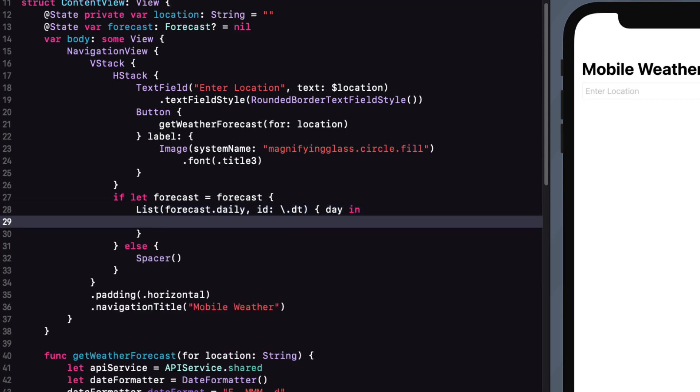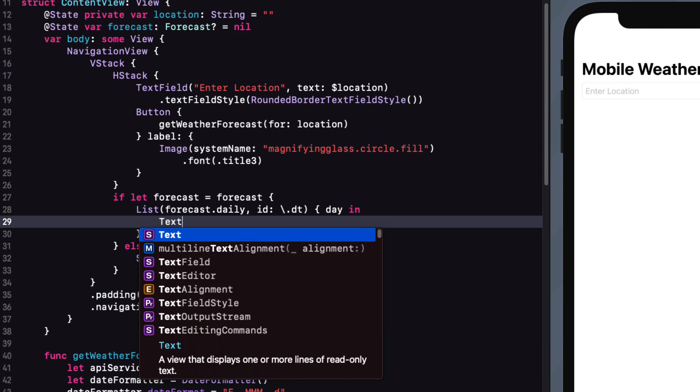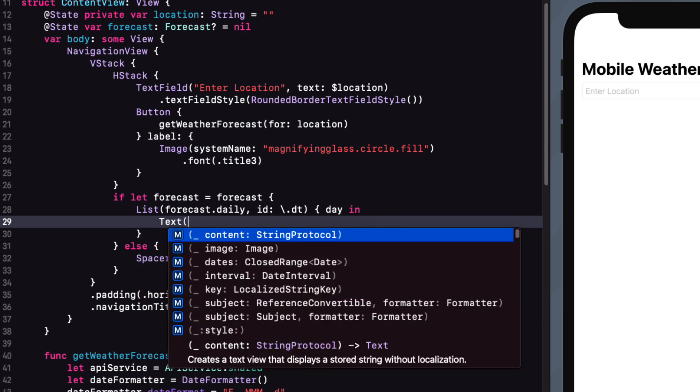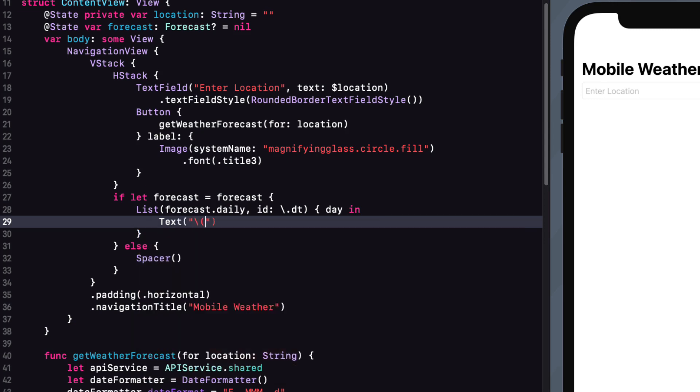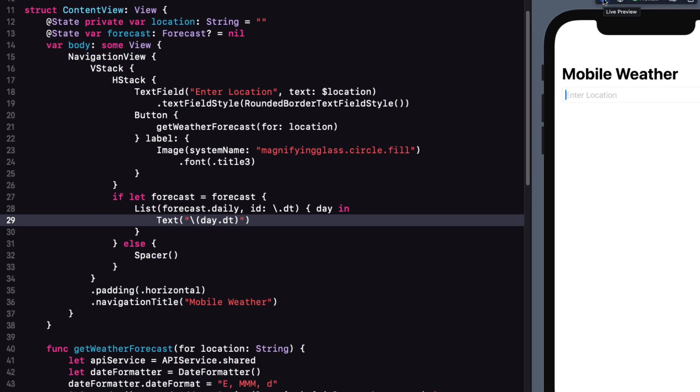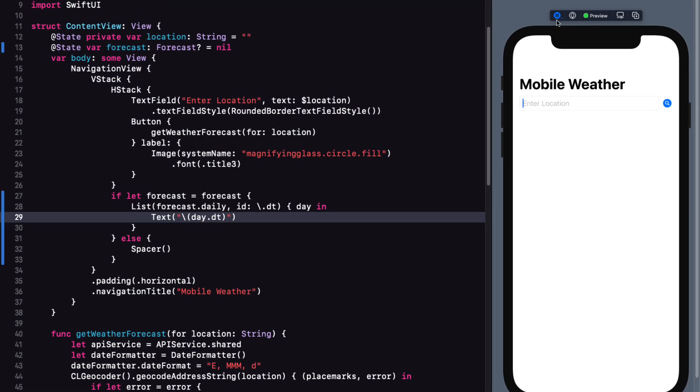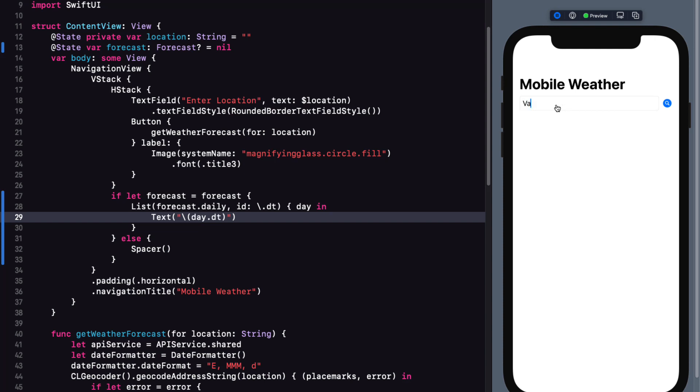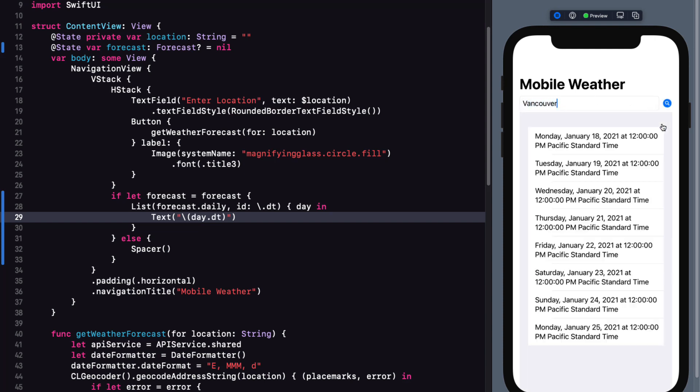So just to test this out, let's create a text view that is a string interpolation representation of the day.dt property. We should now be able to preview this in the canvas. Indeed we can.